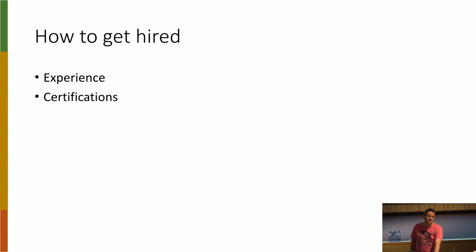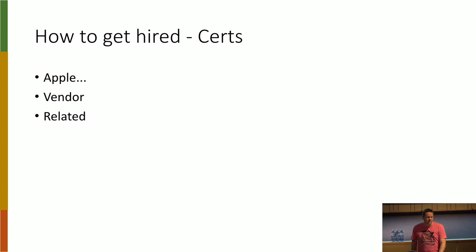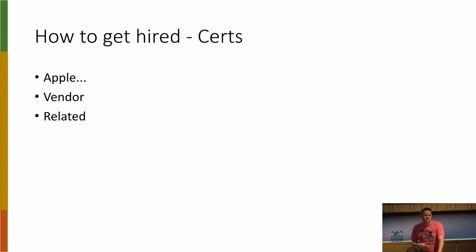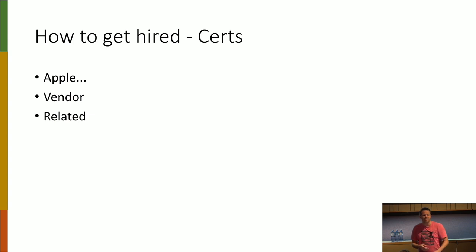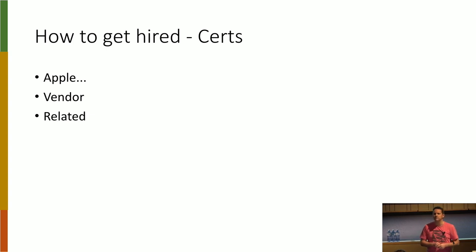Maybe certifications. What sort of certs are we talking about? Well, for Mac admins, obviously Apple certs, vendor certs, your CCTs, CCAs. I asked the question before and said, so if I was hiring for a Mac sys admin, what's actually probably the number one cert that I would want from somebody to do that? Would anybody hazard a guess?